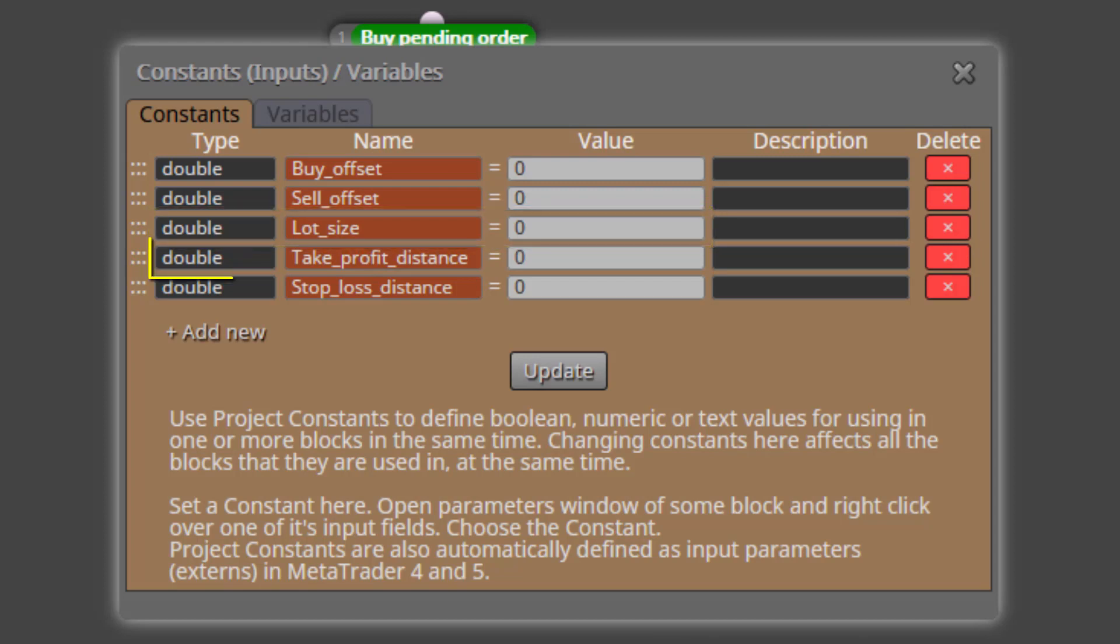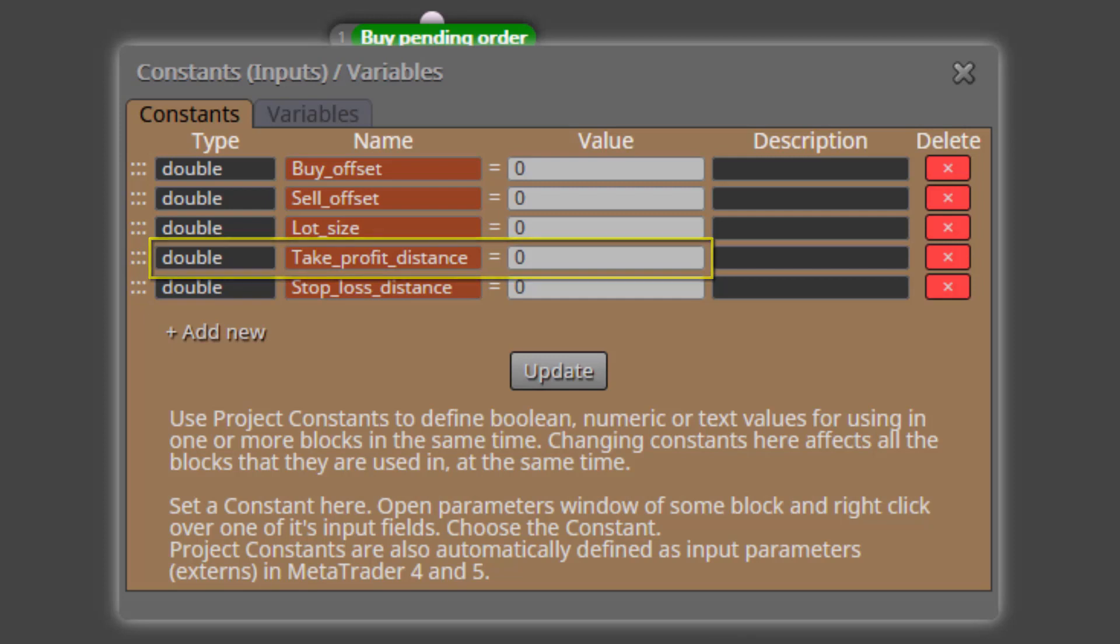Then we find the constant called Take Profit Distance. Here we will specify the distance in pips from the open price to position the take profit of both pending orders.